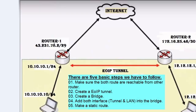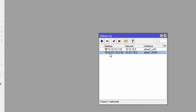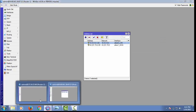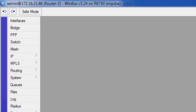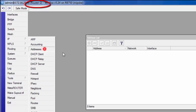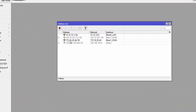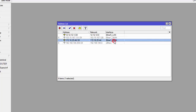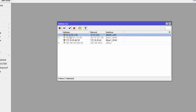Let's configure. This is my local router. The WAN IP address is 43.231.78.2/29 and the LAN IP is 10.10.10.1/24. The remote router WAN IP address is 172.16.25.46 and the LAN IP is 12.12.12.1.